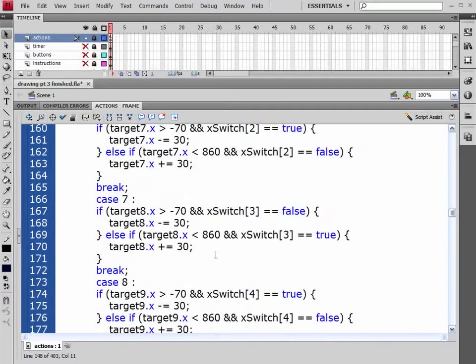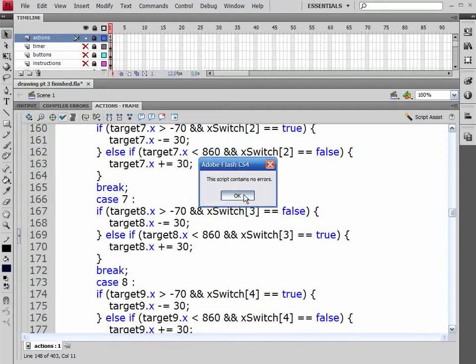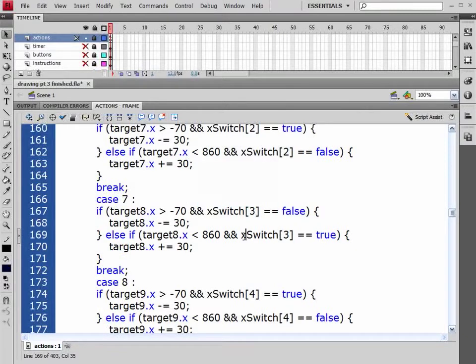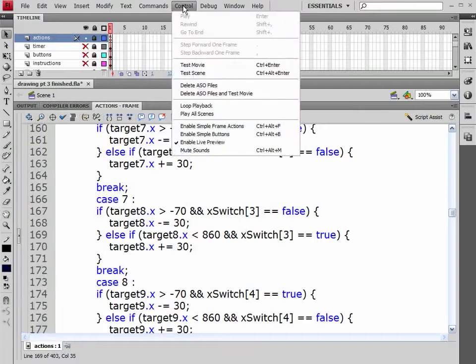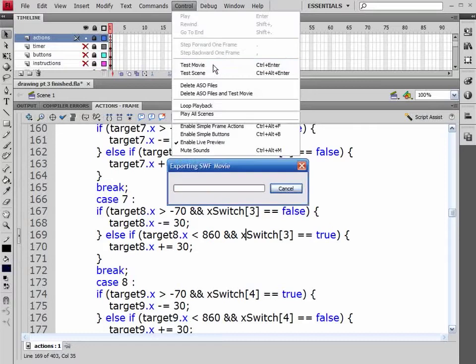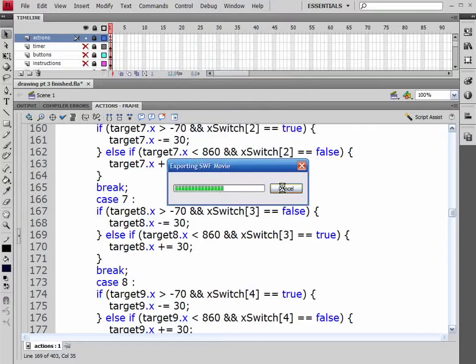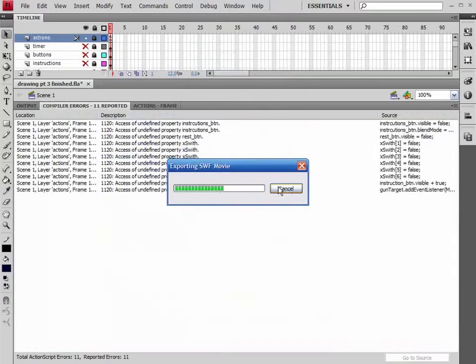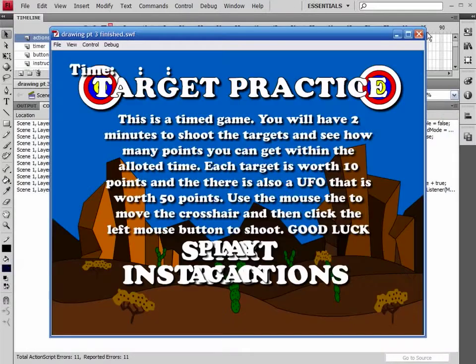Let's check it one more time. Now let's go ahead and test this. So Control+Enter, or we could also come up under Control, Test Movie. And you'll see, we'll get some more errors in here.